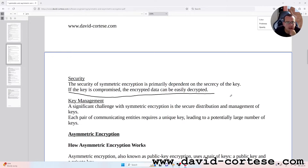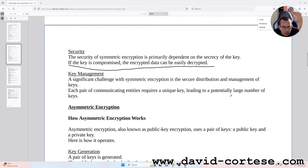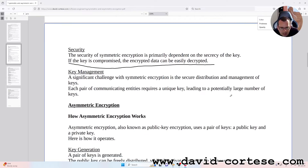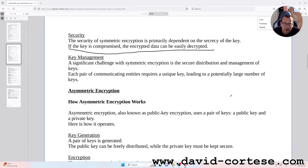Key management: a significant challenge with symmetric encryption is the secure distribution and management of keys. Each pair of communicating entities requires a unique key, leading to a potentially large number of keys.